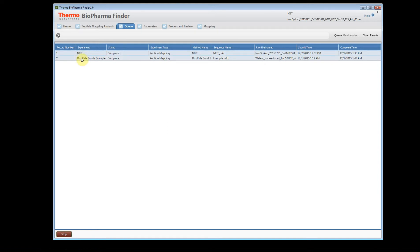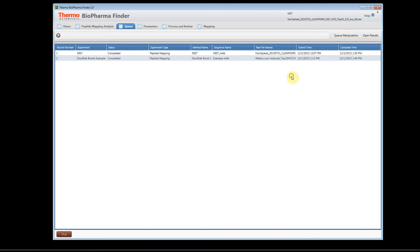In the queue, you can delete experiments, so you can manipulate it. You can say, okay, I don't want to see this one, you could remove selected, you could remove them all so that this list doesn't get too long.